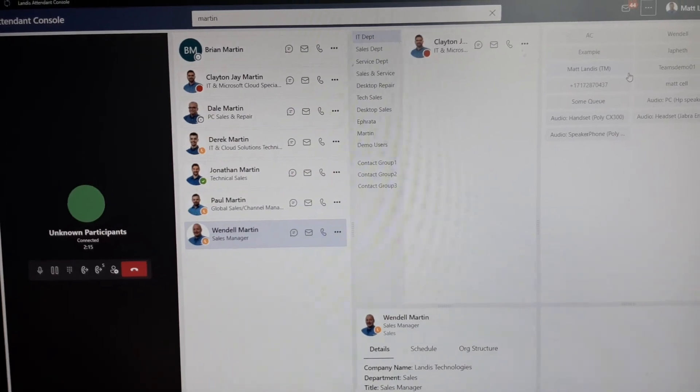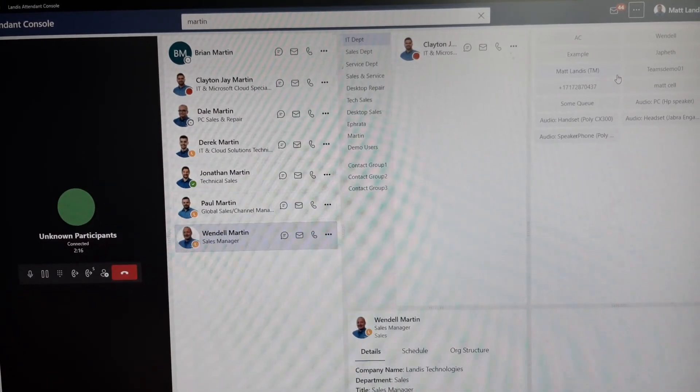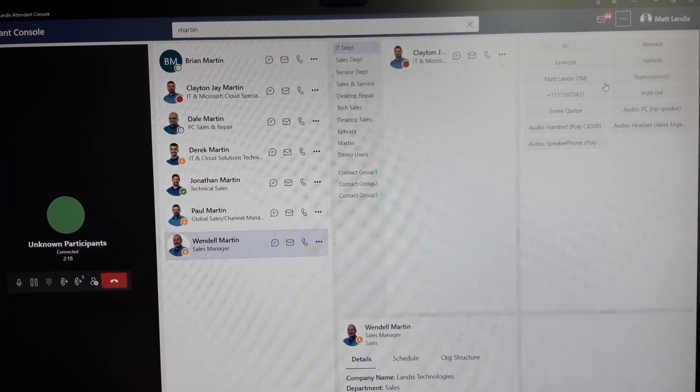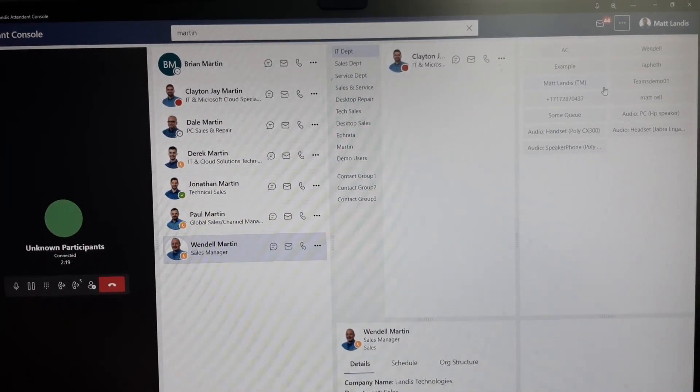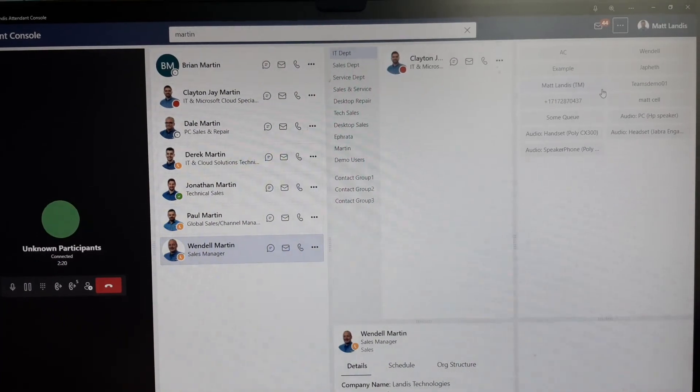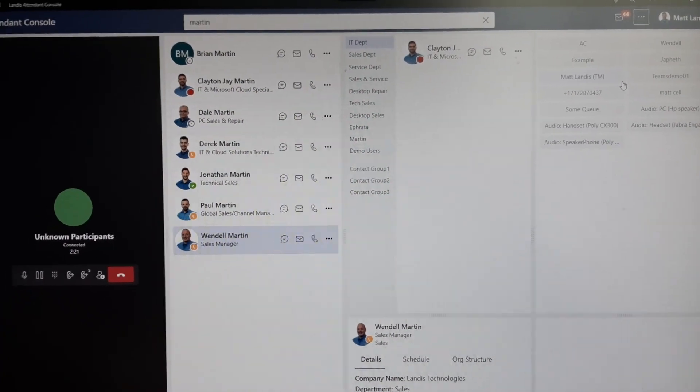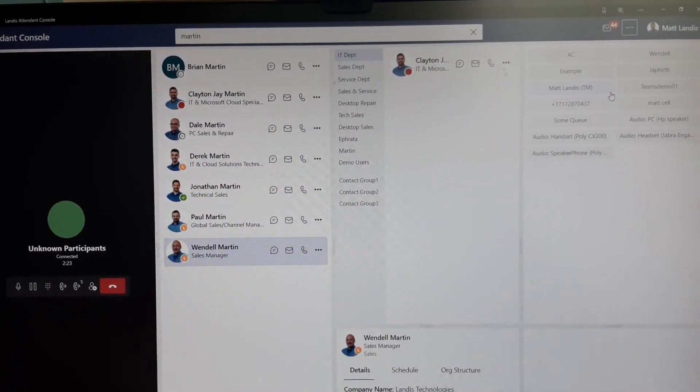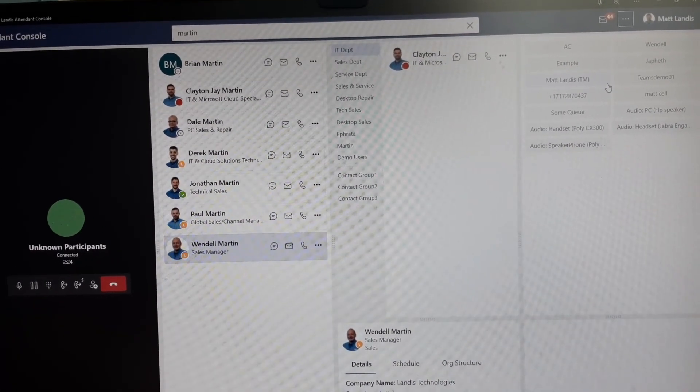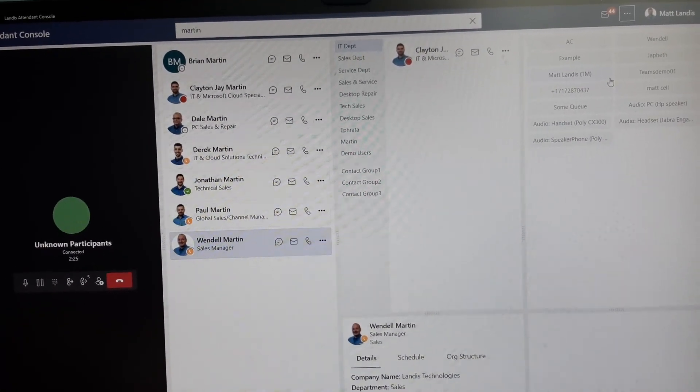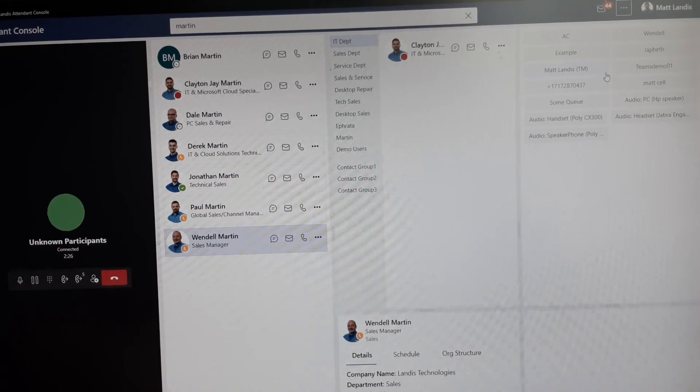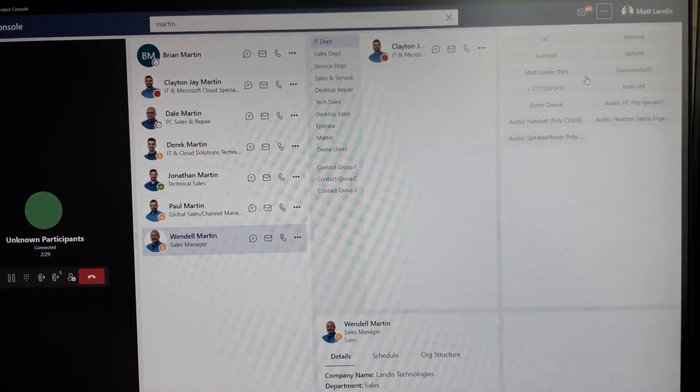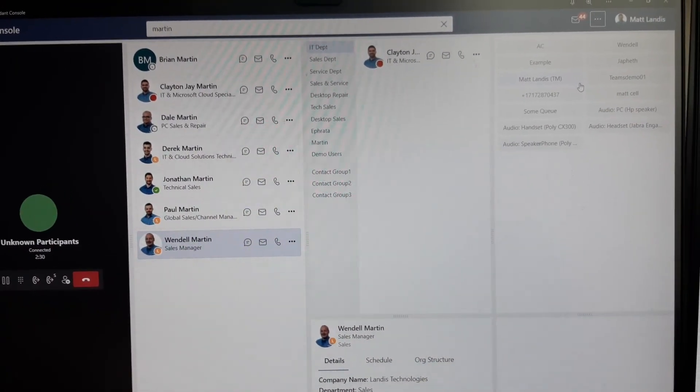That is the Landis Attendant Console for Microsoft Teams demonstrating efficiently changing devices. You know that scenario when you walk up to your desk, the phone's ringing and you want to perhaps switch to a headset or a handset depending how you want to answer. Thanks for listening.